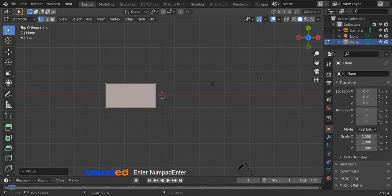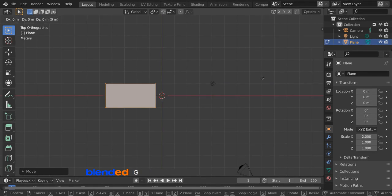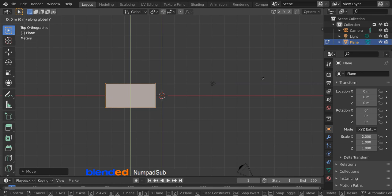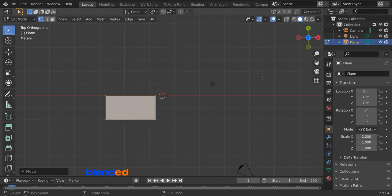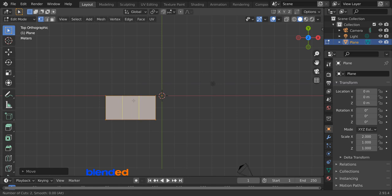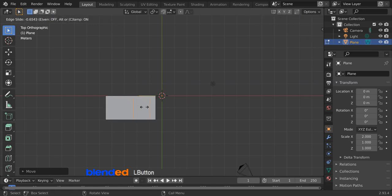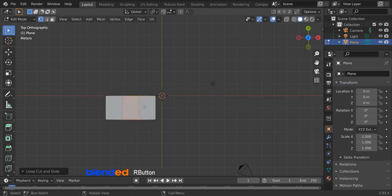Move it one grid line down by pressing G, Y, minus 1, and enter. Place your cursor to the top center of this plane. Press Ctrl plus R, and when you see a yellow mark, rotate your mouse wheel up until you get two cuts, then click to confirm and right click to release.